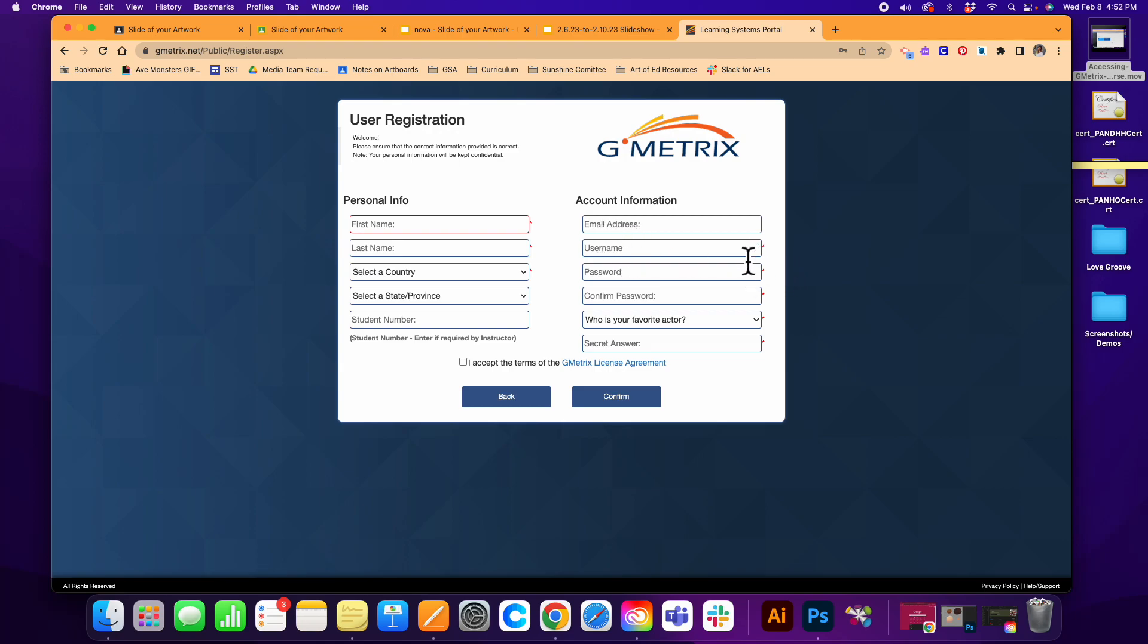You are going to need a username that is unique to you, and so if you get a warning message that pops up right here in red that tells you that the username is taken, go ahead and try to come up with a different one.